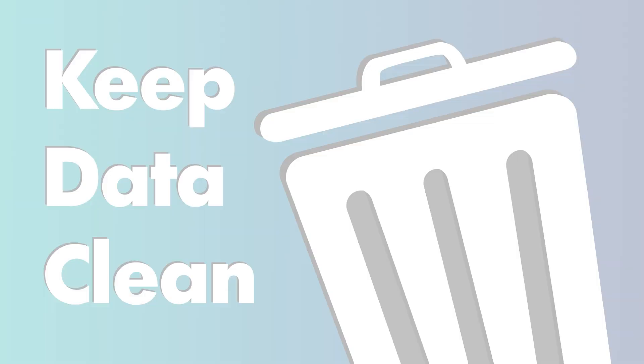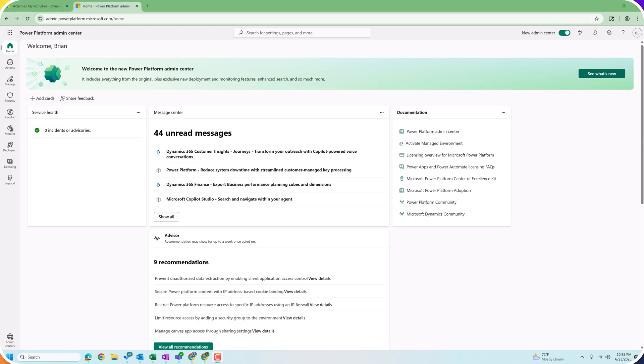Hello, Brian Begley with nCloud9 with another fast and simple YouTube video today, talking about how to keep your data clean and under control using bulk deletion.